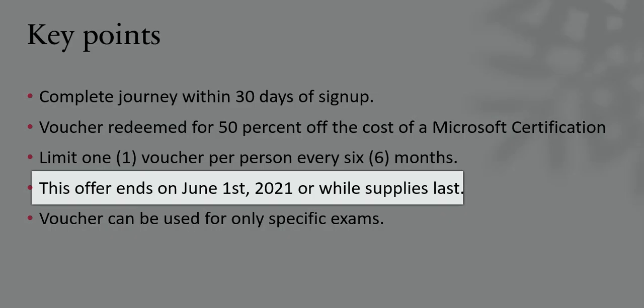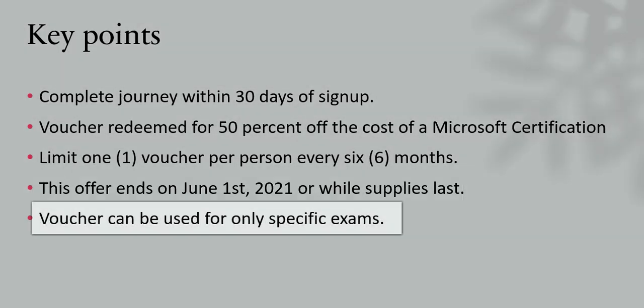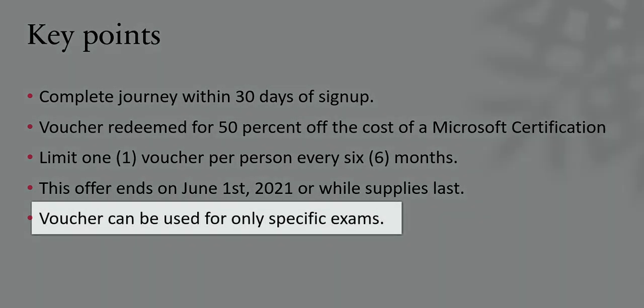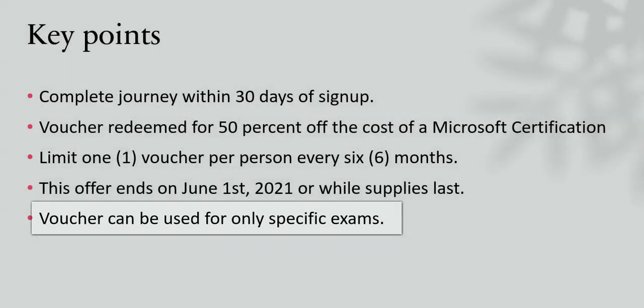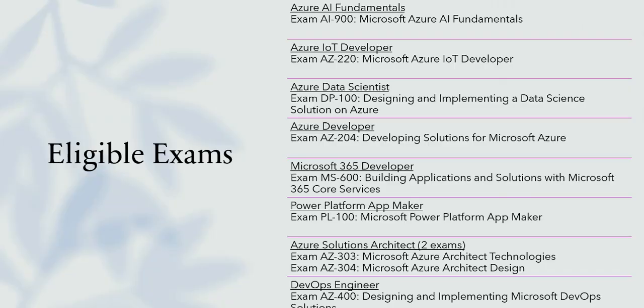And as per Microsoft, this offer ends June 1st, 2021 or while supplies last. Another thing is the voucher can be used for only specific exams and these are the list of exams which are eligible for this challenge.